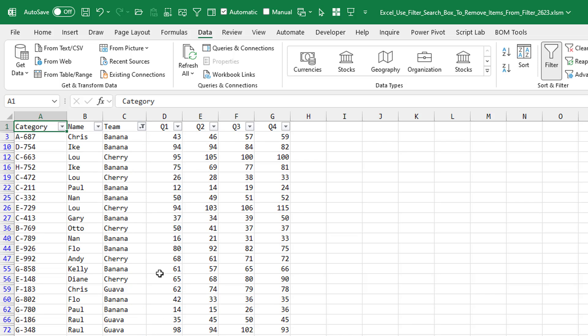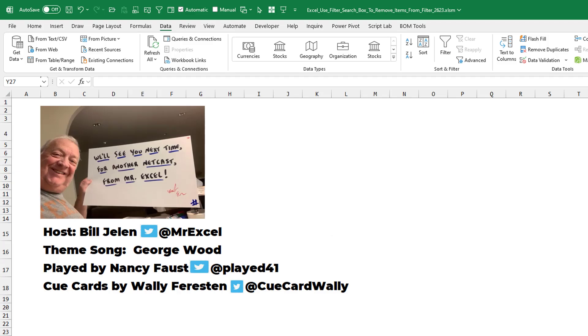I really want to know down in the YouTube comments below. Did you know this? Did you know this? This kind of way to remove items from a filter? I'm almost sure this is new to me. Thanks to Melvin for passing that along. And thanks to you for stopping by. We'll see you next time for another netcast from MrExcel.